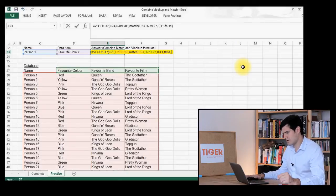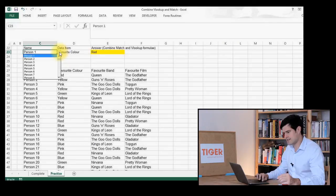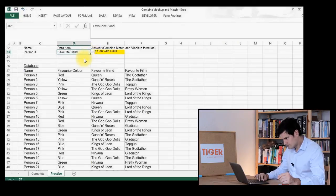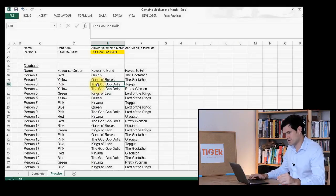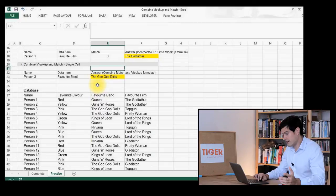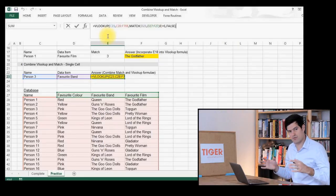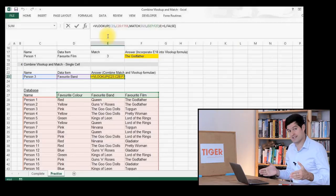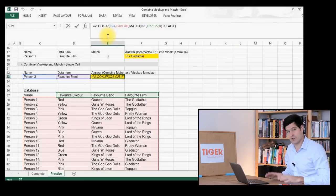Let's see if it works. That seems to be looking good — person one, favourite colour is red. Let's test it: person three, favourite band. That should be the Goo Goo Dolls — and that's what it returned. So that formula is working well. Looking at it in the formula editor, we can see one formula embedded in another: a MATCH formula embedded within a VLOOKUP formula. The MATCH formula is telling Excel which column to look at, and the VLOOKUP formula is telling Excel which person to look at. Effectively, we've achieved a two-way data retrieval by combining VLOOKUP and MATCH.